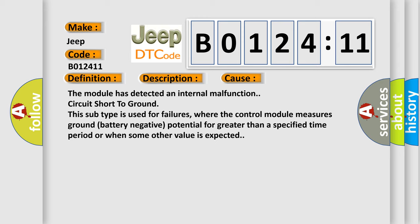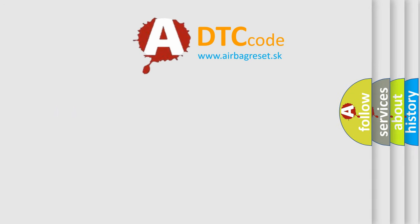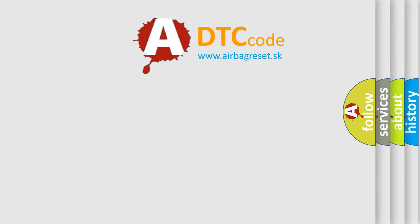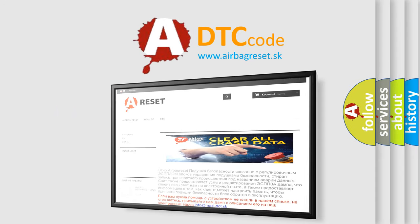The airbag reset website aims to provide information in 52 languages. Thank you for your attention and stay tuned for the next video.